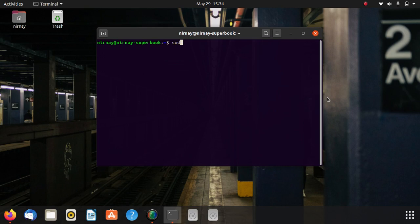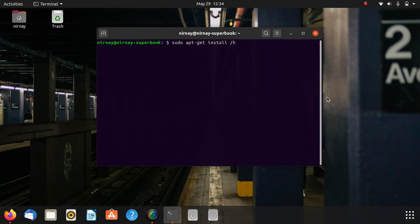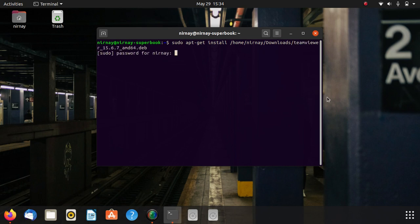Enter the command sudo apt-get install and we have to give path to our Debian file which is download and name of that Debian package and hit enter. Enter your password, hit enter again.